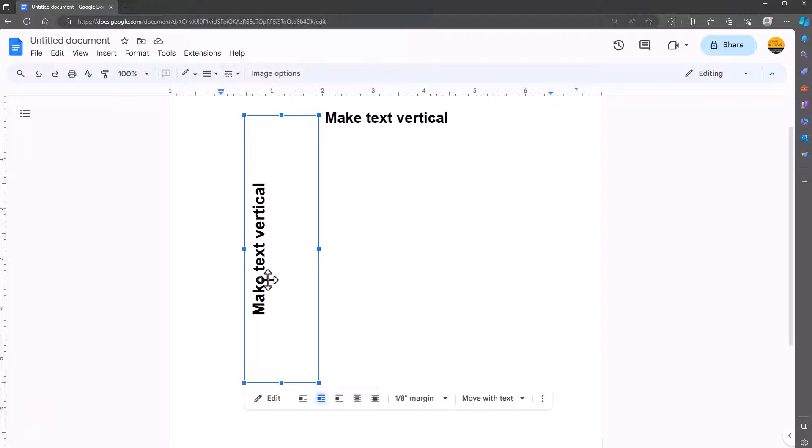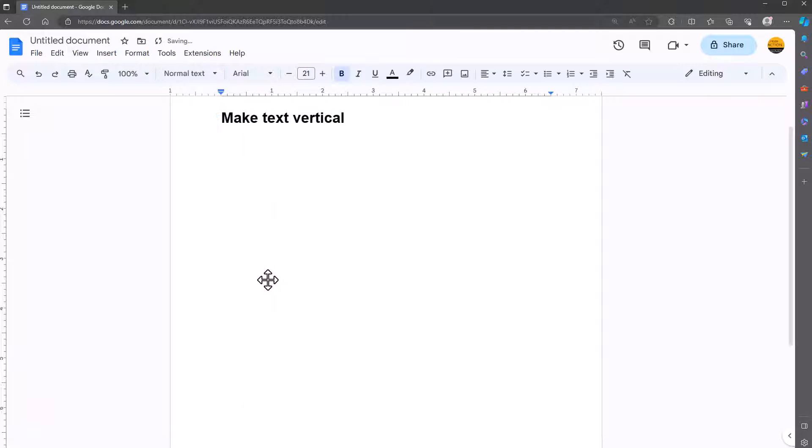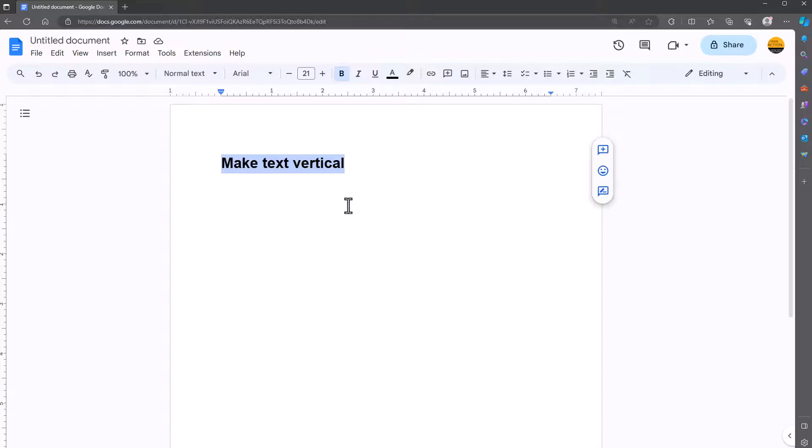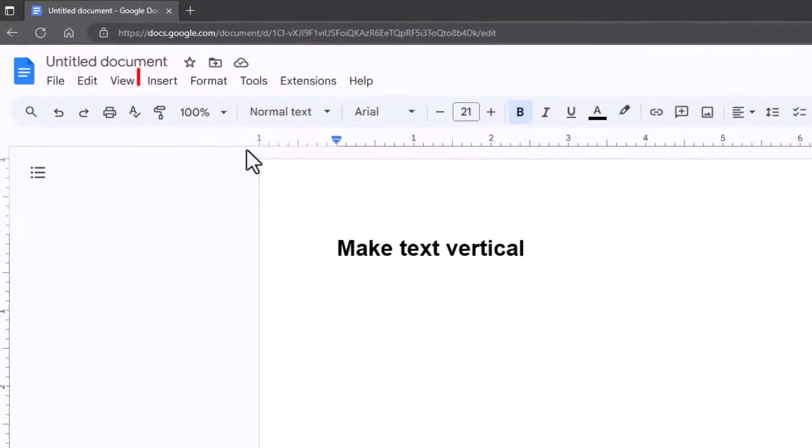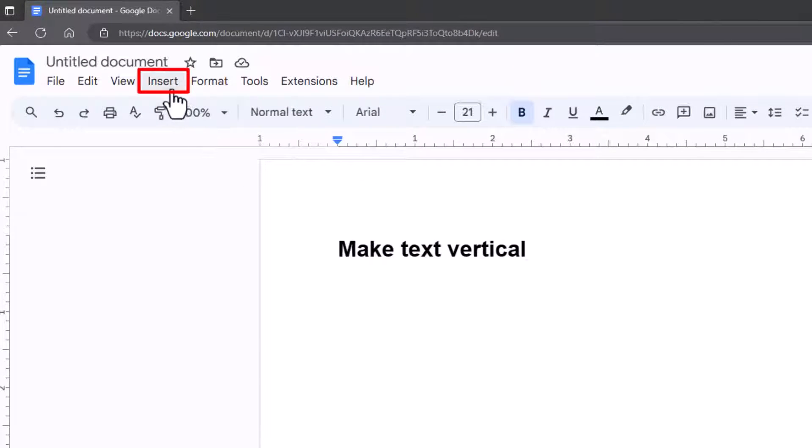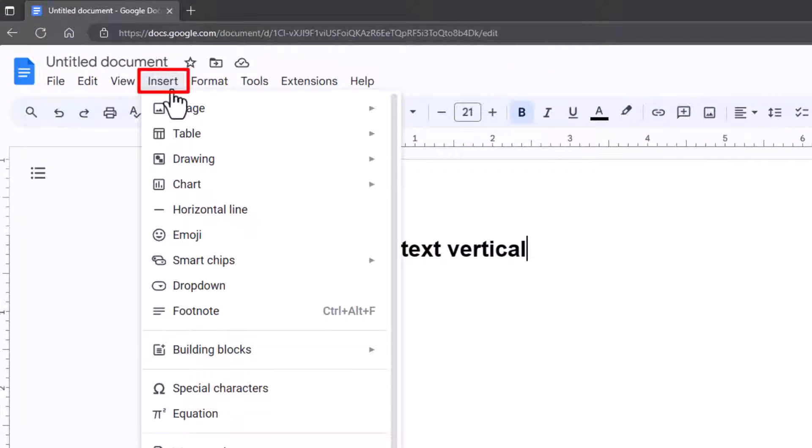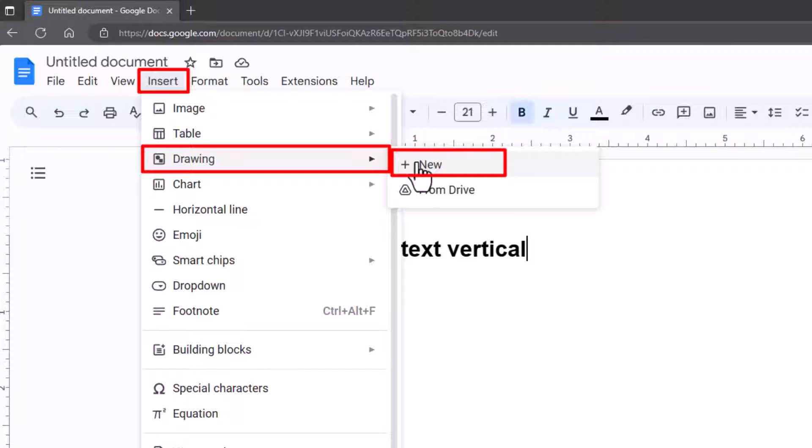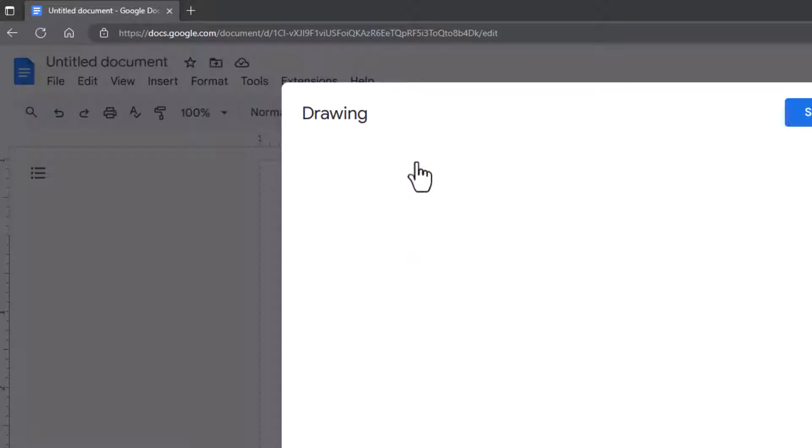First I'll delete it so I can show you. Now what you could do is copy this text if you've already got something written, then go to Insert, Drawing, and New. This is the only way of doing it.